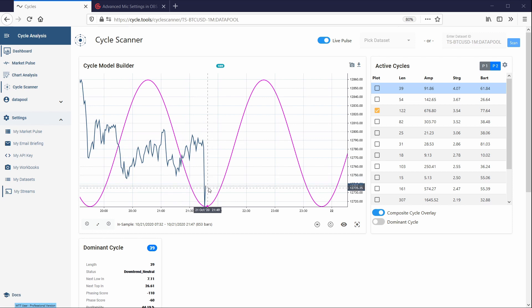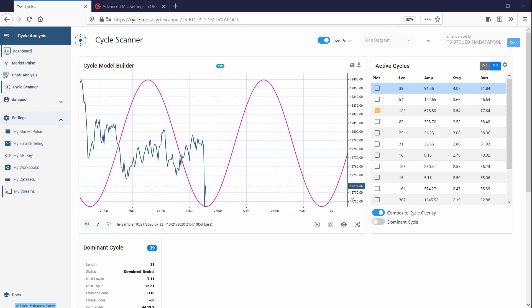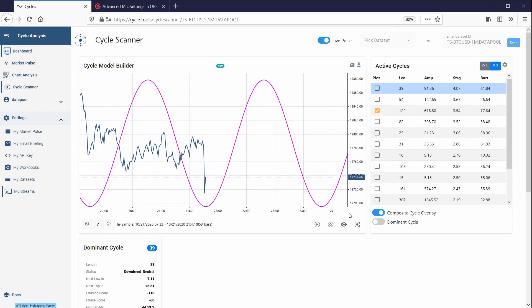And there you are. So the next bar has been pushed here to this data set. That's how it works. So now you have live data in your cycle toolbox.